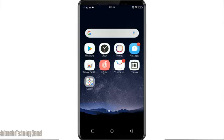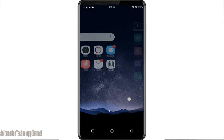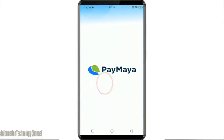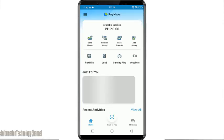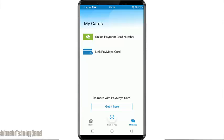In order to view your PayMaya virtual card, I'm going to show you now. Open your PayMaya app and login to your account. If you don't have a PayMaya account, you may create one and directly upgrade your account using my invite code to fully enjoy the great services of PayMaya.